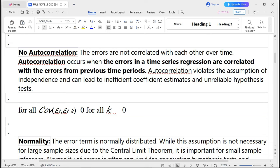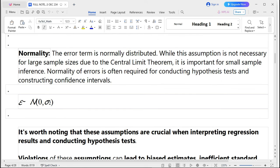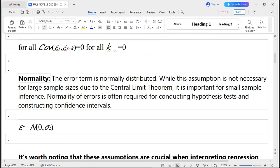Another assumption is no autocorrelation: the errors are not correlated with each other over time. Autocorrelation occurs when errors in time series regressions are correlated with errors from previous time periods. Autocorrelation violates the assumption of independence and can lead to inefficient coefficient estimates and unreliable hypothesis testing. This is shown as: Cov(εt, εt-k) = 0 for all values of k.